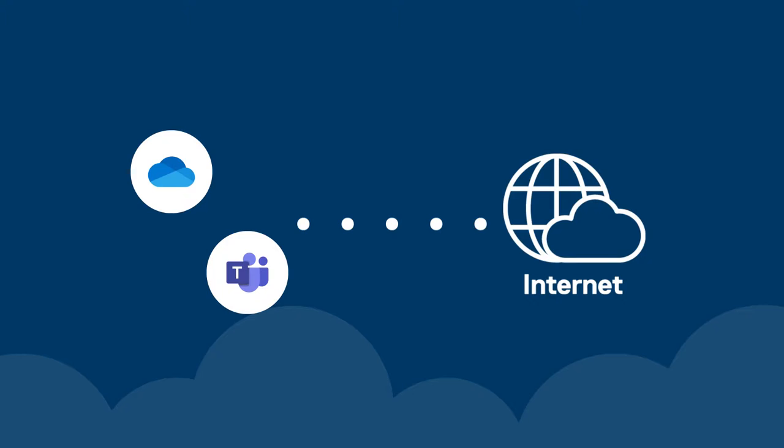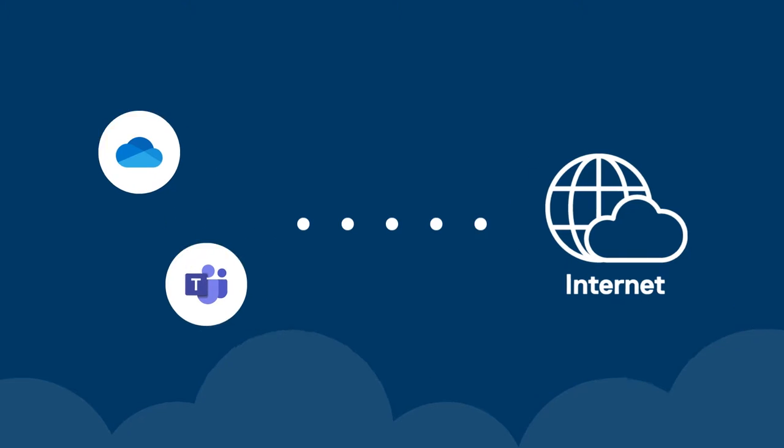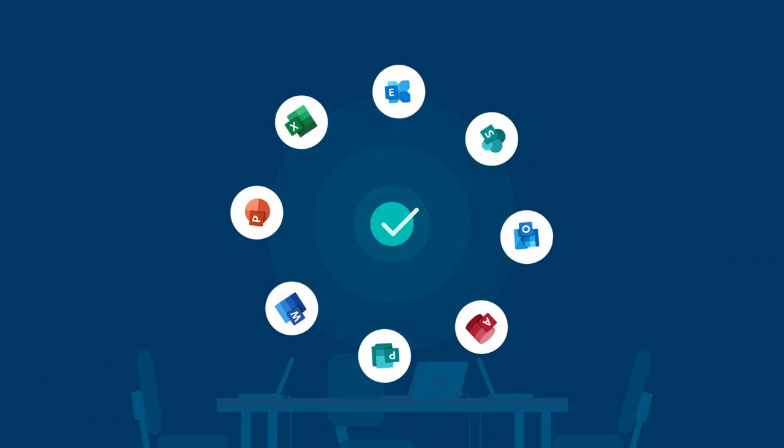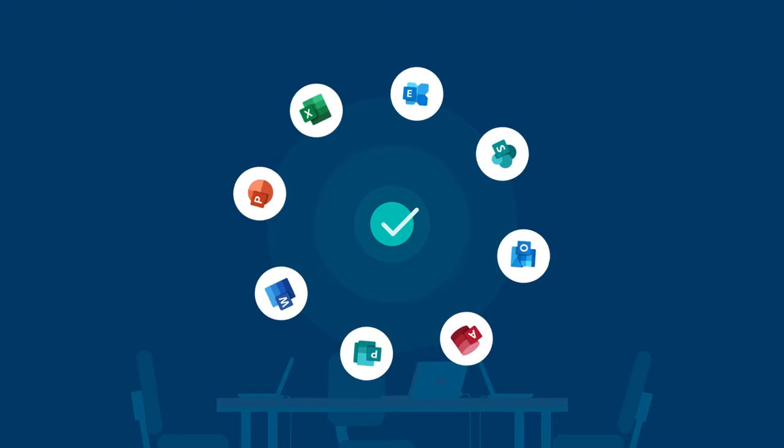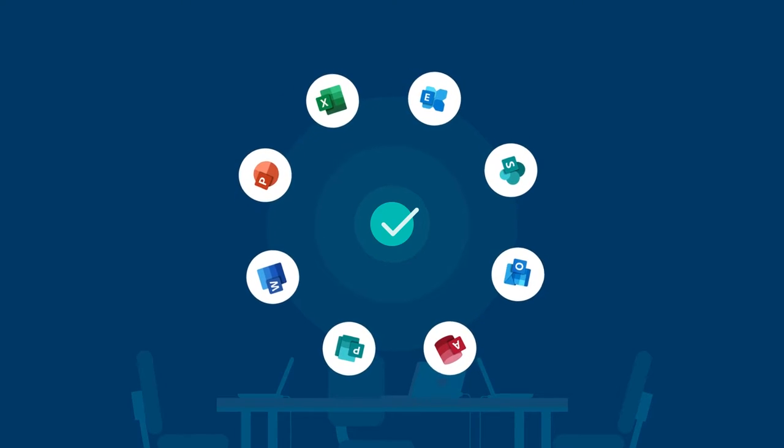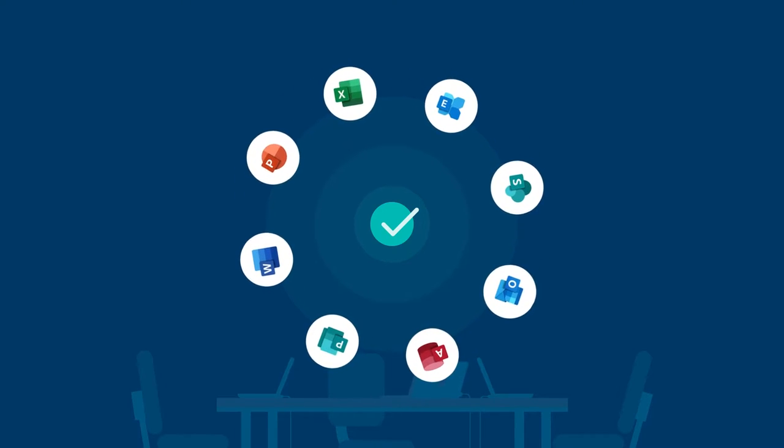While some of Microsoft's cloud services, like OneDrive or Microsoft Teams, require an internet connection to use to their fullest capacity, many of Microsoft's cloud-enabled products work well offline.